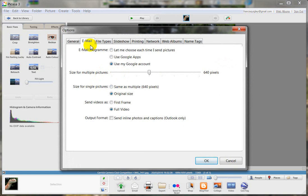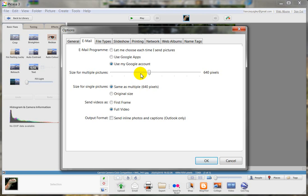And then the second tab on the top - so email, click on email. Email program, so you decide which program you've probably that already set up. Size for multiple pictures - so if you're sending more than one picture, it'll reduce them to 640. And normally this size for single pictures will be set as same as multiple pictures, 640 as above. However, you want to change this item here.